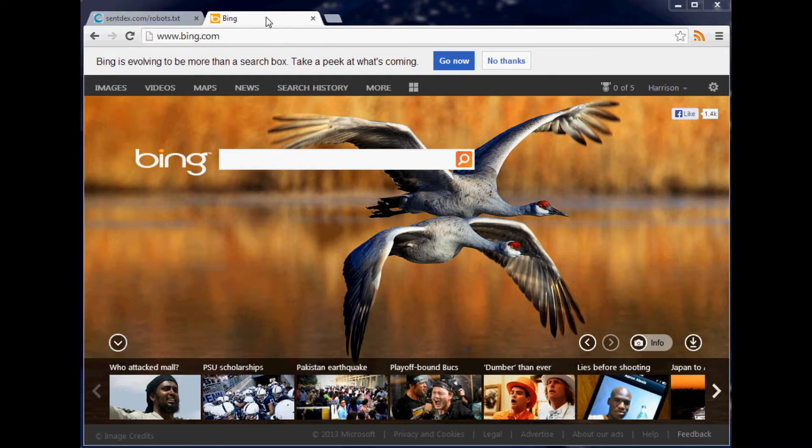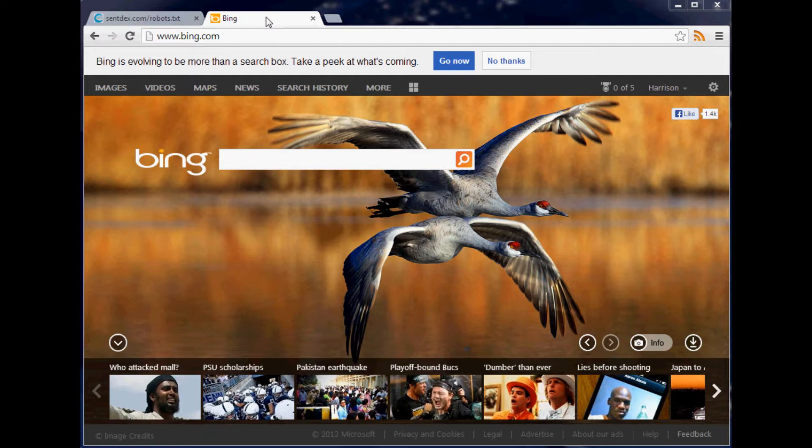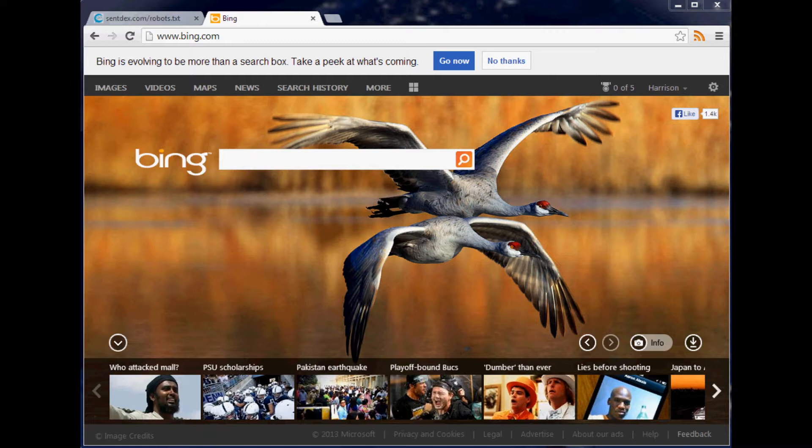You want to sign in for the same reasons you wanted to be a part of Google and submit your sitemap to Google. You would want to do the exact same sort of things to Bing.